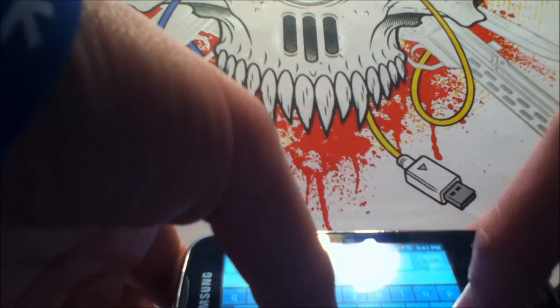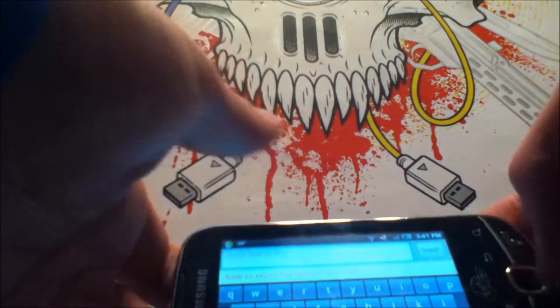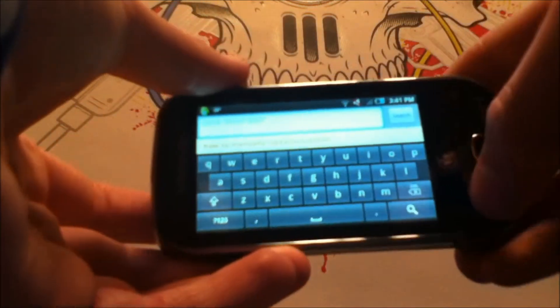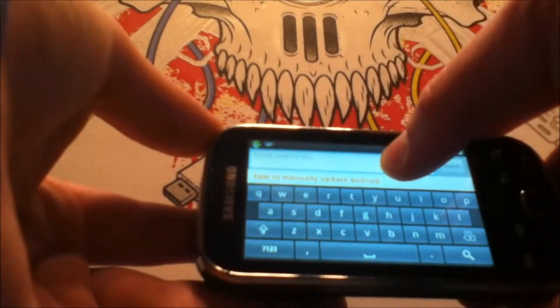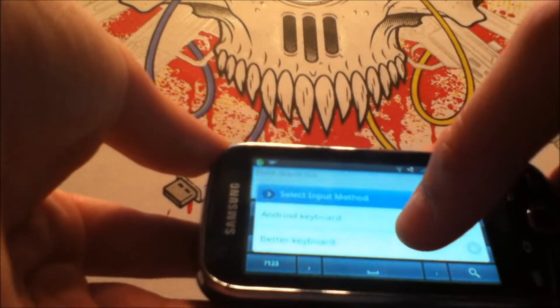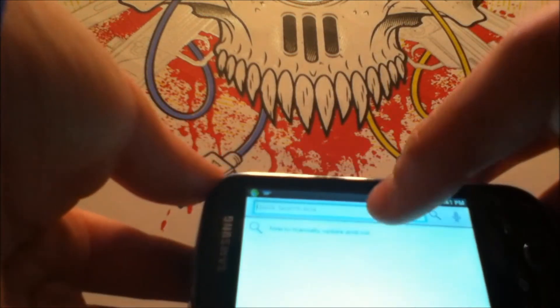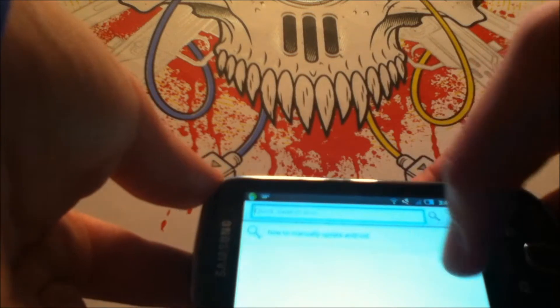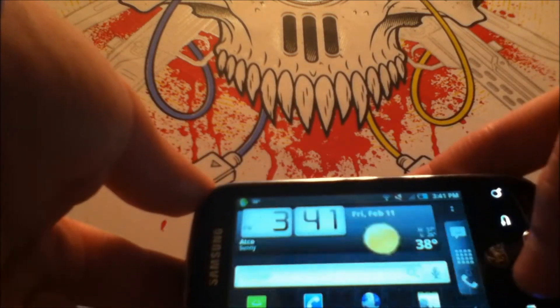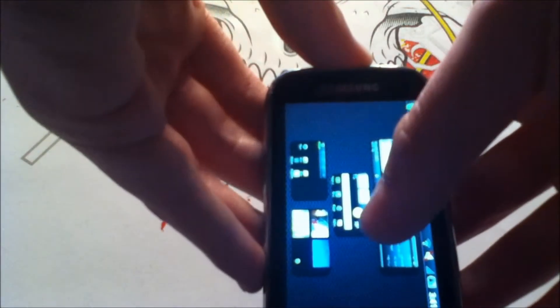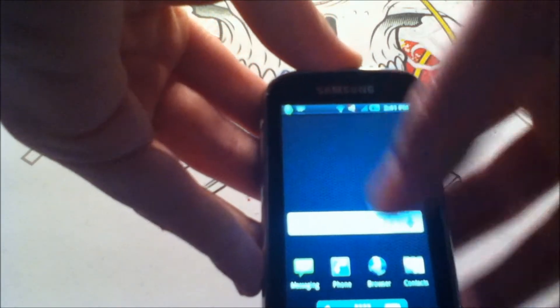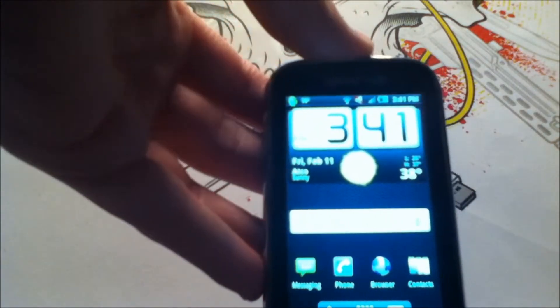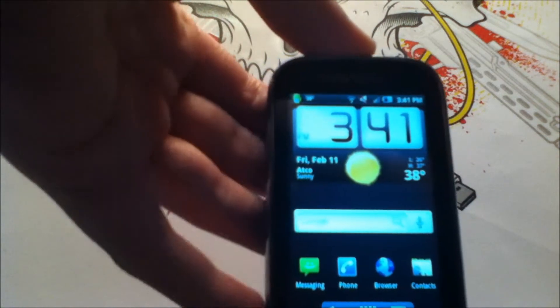But I do prefer Better Keyboard, so I do recommend that you follow this video. Okay, let's switch back to Better Keyboard. Okay, so this video is going to be about how to install Better Keyboard and change it so that it gives you the best typing experience.